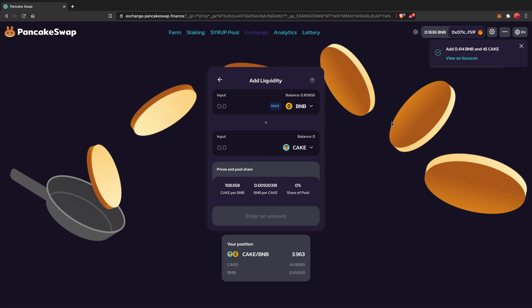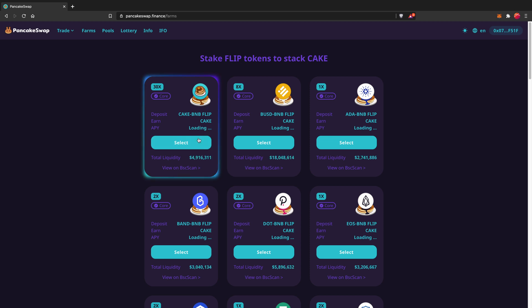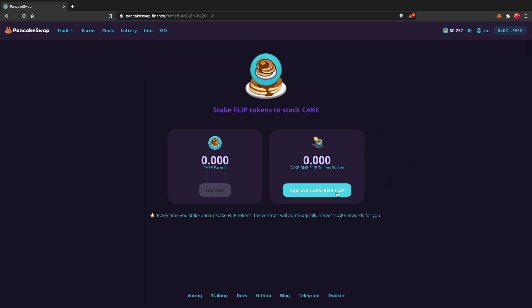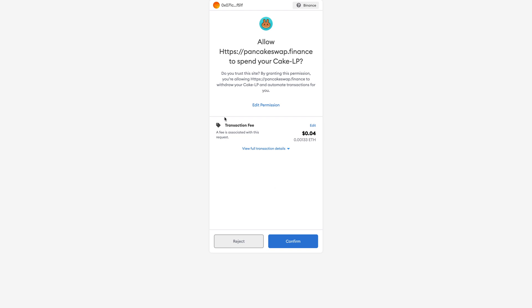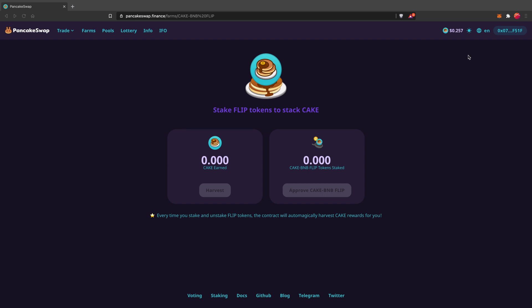Now that it's done, as you can see, this is the transaction and this is my position — the amount I've added into the liquidity pool. Now there are just a couple of things left. Go to Farm and click on Farm. You'll need to select CAKE-BNB FLIP. By adding your BNB/CAKE, you've received FLIP tokens, and you need to add those in. Click Approve CAKE-BNB FLIP, which will bring you to a new page where you confirm — I'll say yes, confirm.